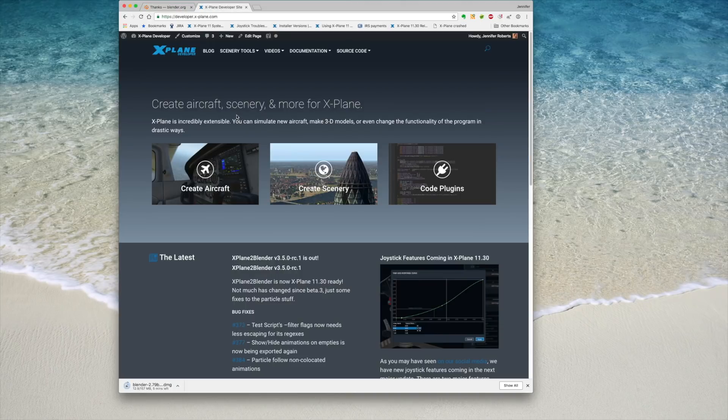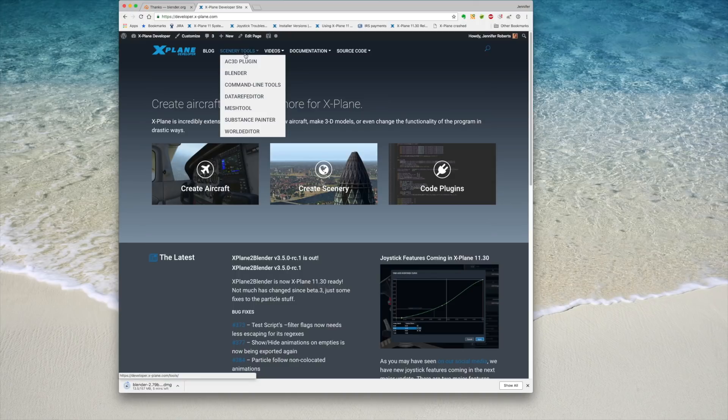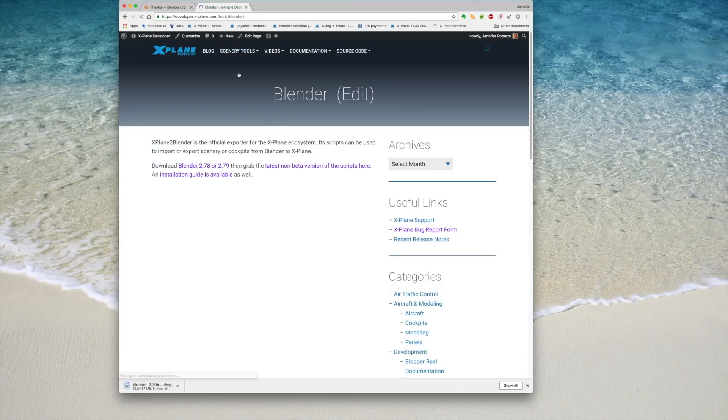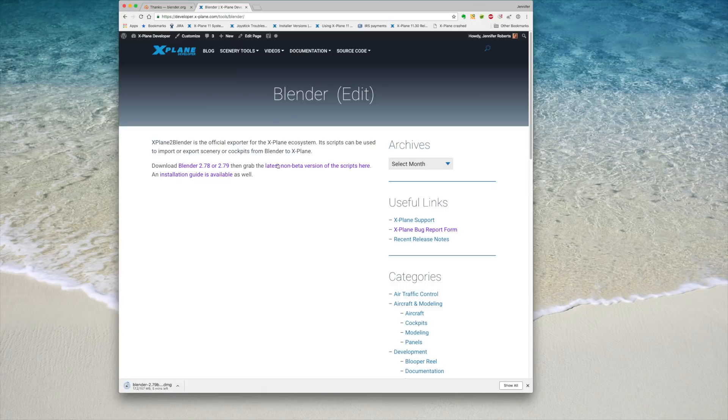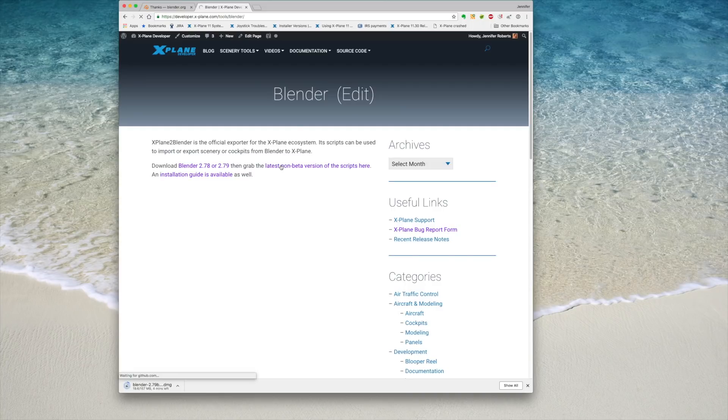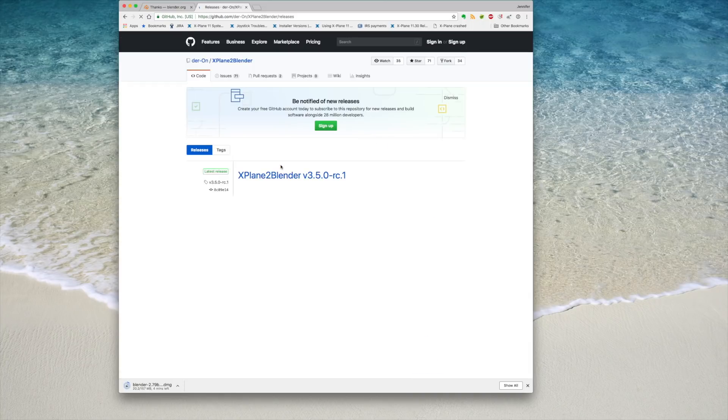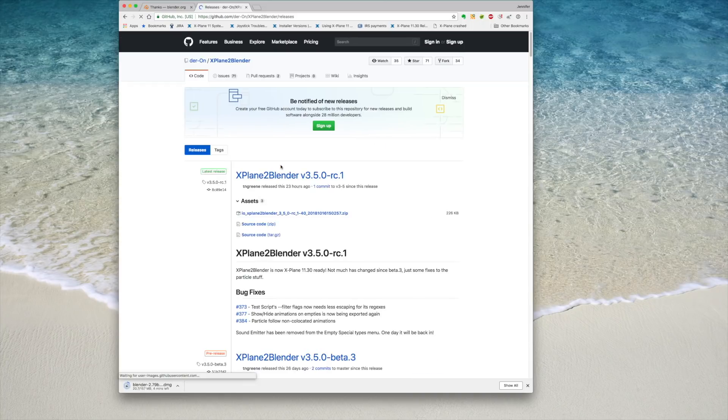Next, download the X-Plane 2 Blender exporter add-on. You can find a link to this on the Blender page of the X-Plane developer site. This add-on allows you to annotate 3D models with X-Plane-specific data and export .objs.